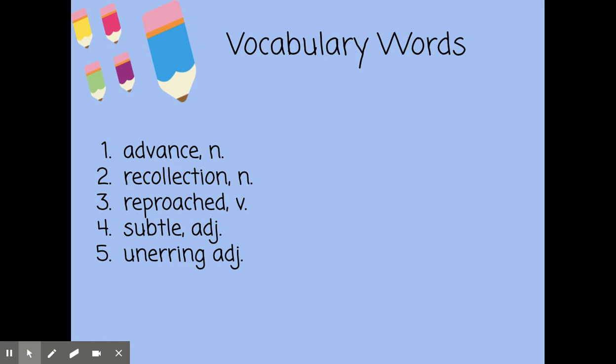The second word is 'recollection.' It's a noun meaning the act of remembering something remembered. My grandmother's recollection of when she was a child was an interesting story to listen to.